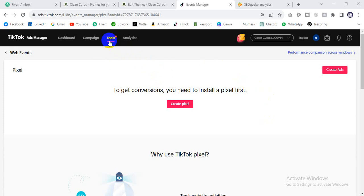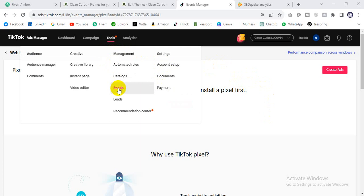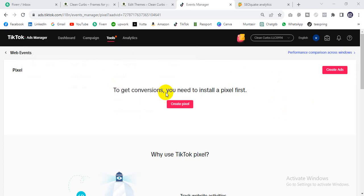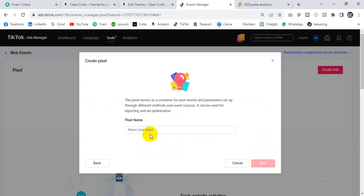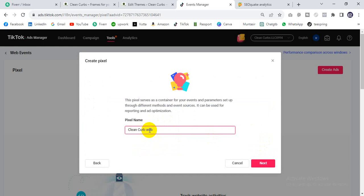After logging in, click Tools, then Events. A new page window will show. There is an option for website web events — click Manage. Then this page will come up and you will create a new pixel. I'll set it up manually. Click next, then enter your website pixel name. I'll keep the website name as the pixel name, then click next.